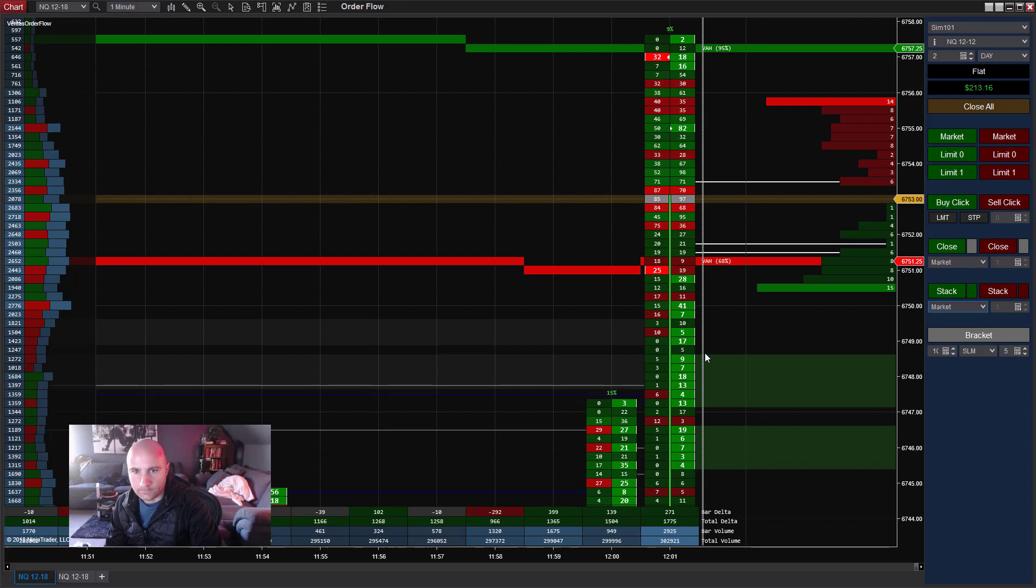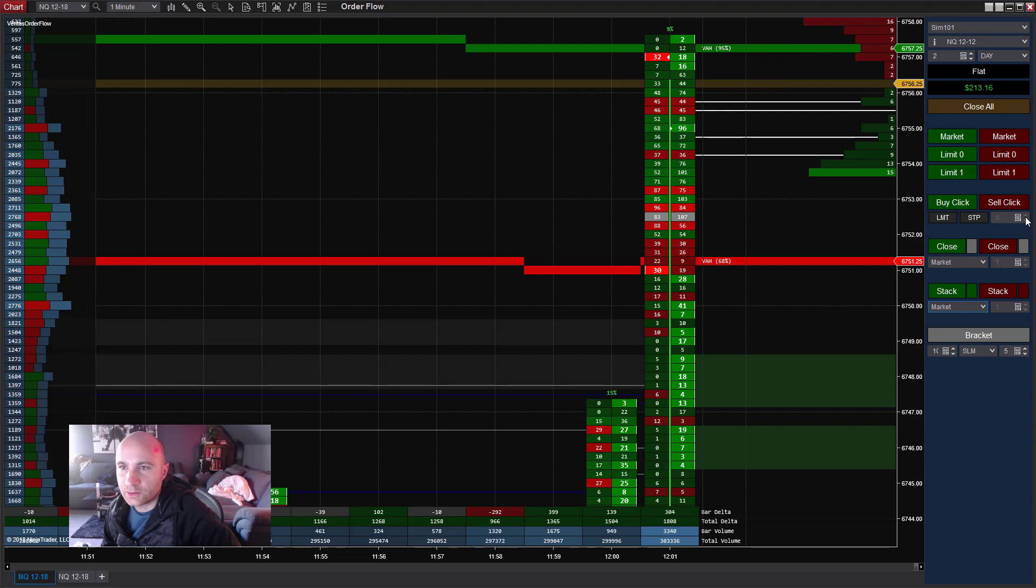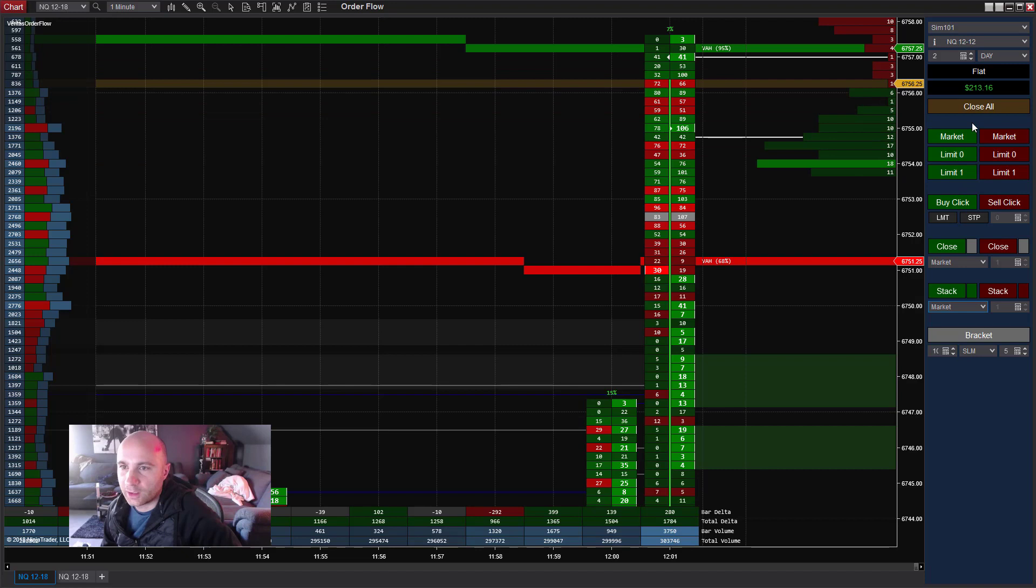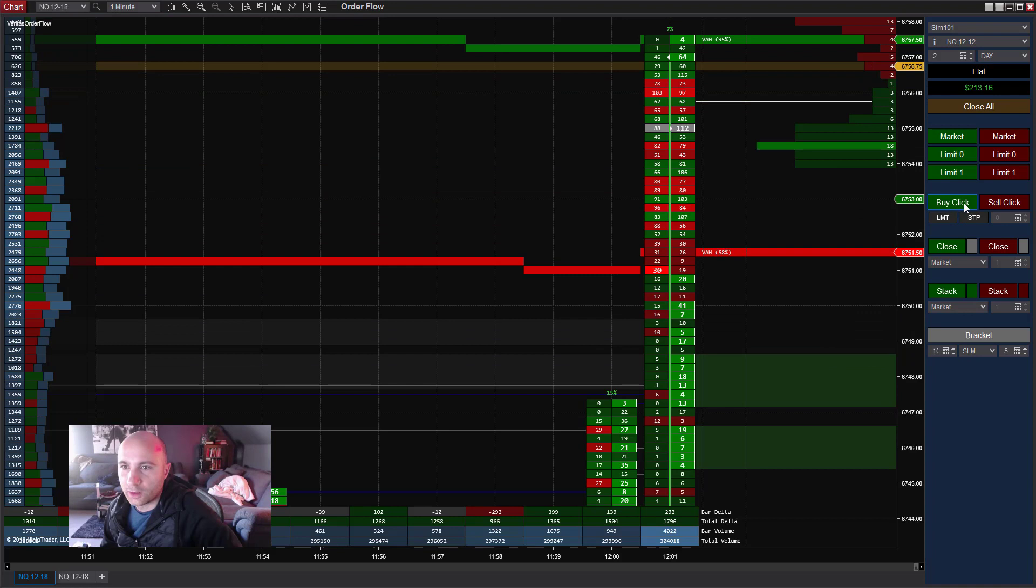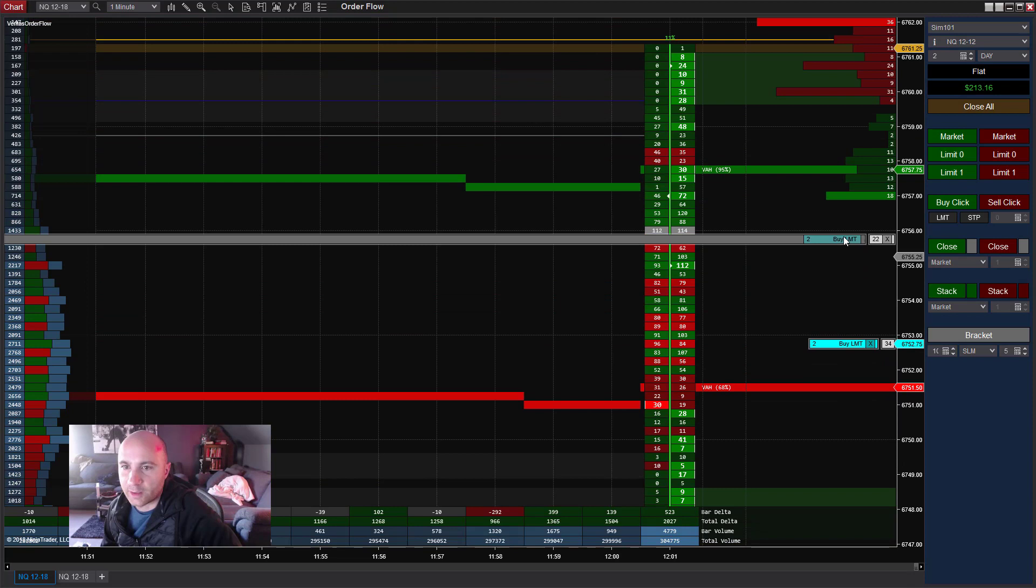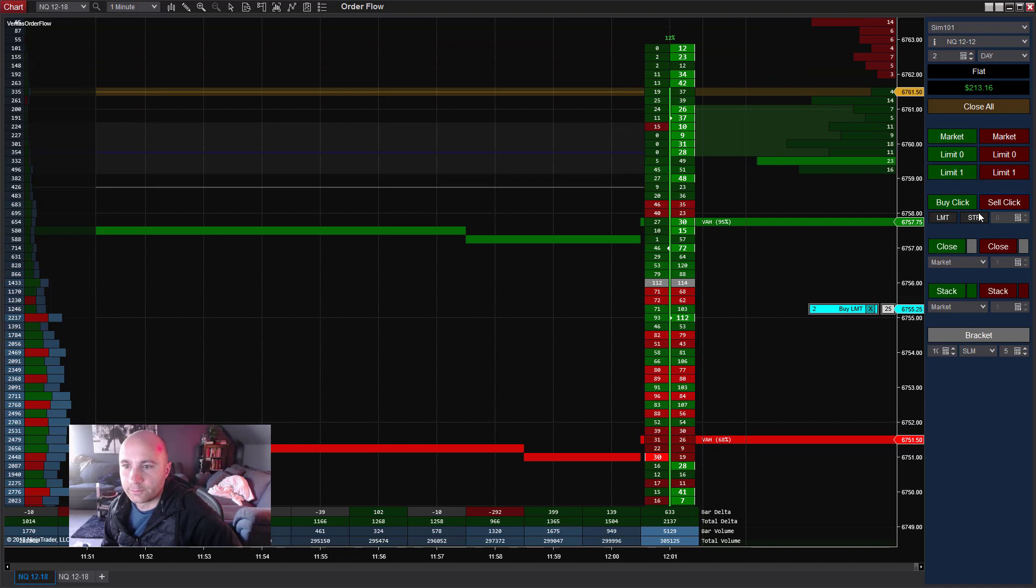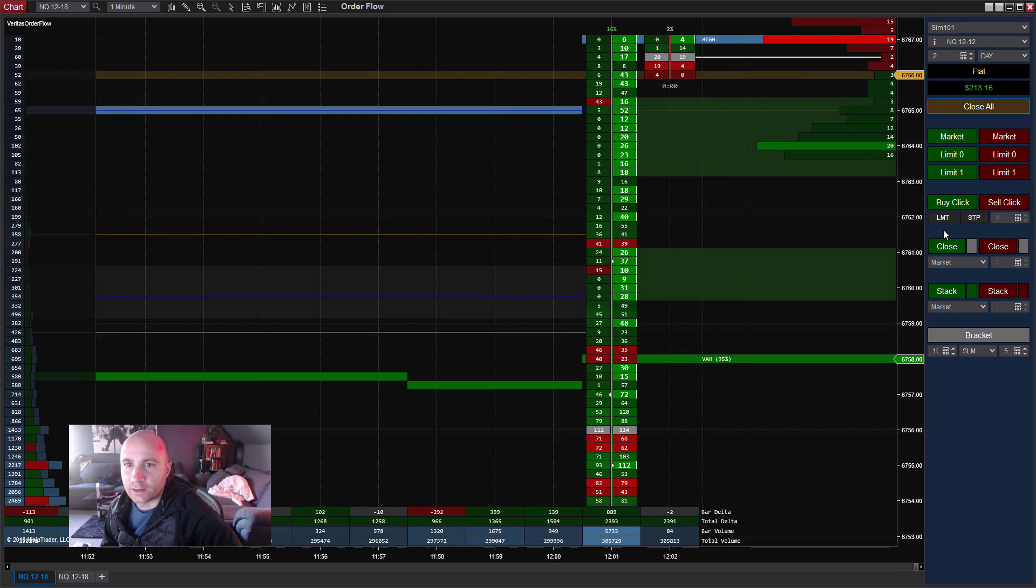So that's it. Again, let me know if you guys have any questions about the order flow X and the other features. I will do more of an overview video. Again, these are just standard buttons. Here you can do place orders. Like if I want to place an order, I just click and click, and now I've got a buy limit in down here. I can cancel it if I hit close all.